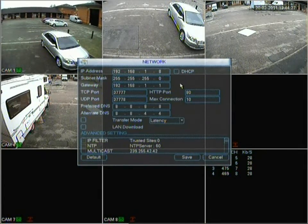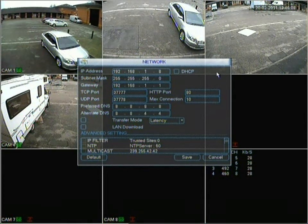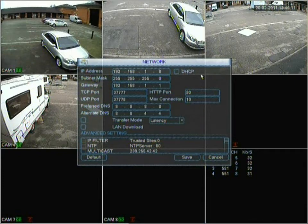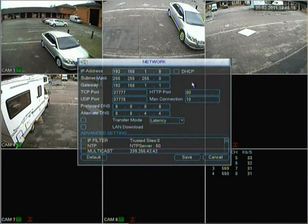Now we move on to network. This is where it can get tricky, especially for people who have never done this before. What I'd like to suggest is that people who want to view their DVR from elsewhere should get a static IP address from their internet service provider.